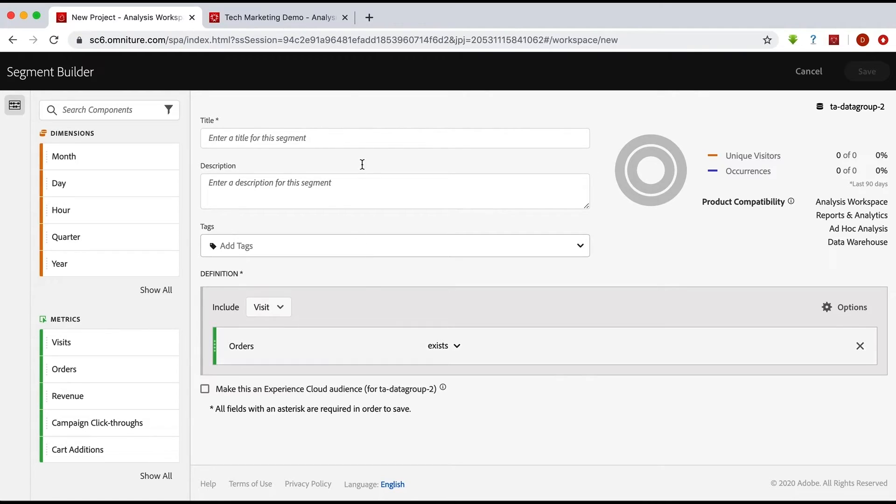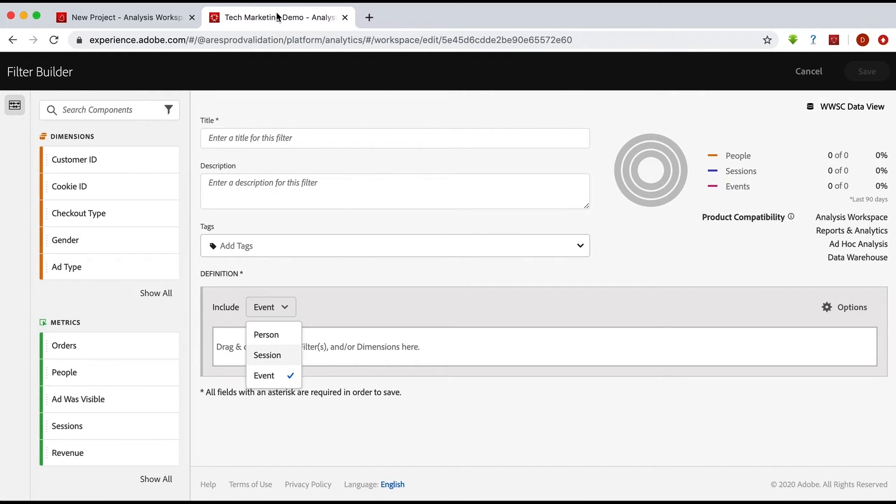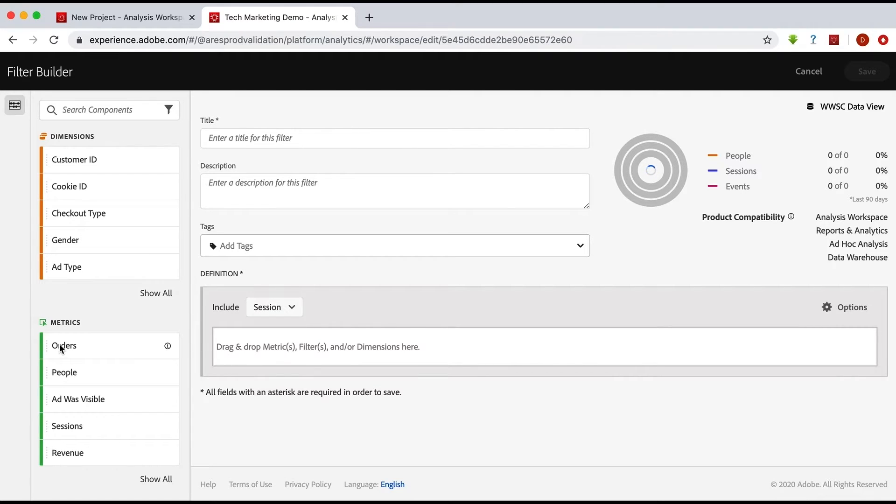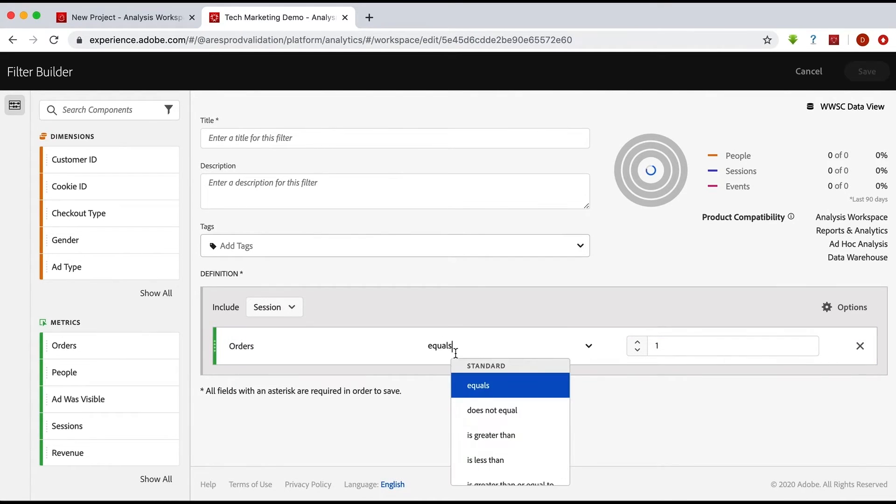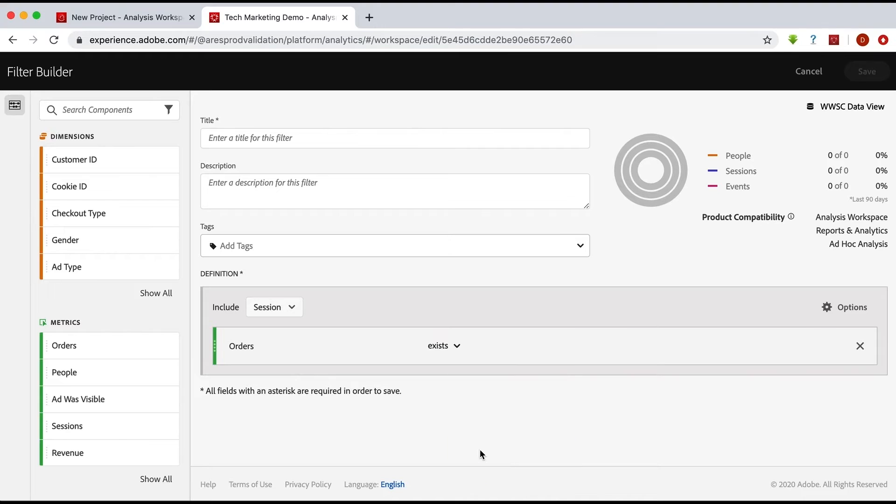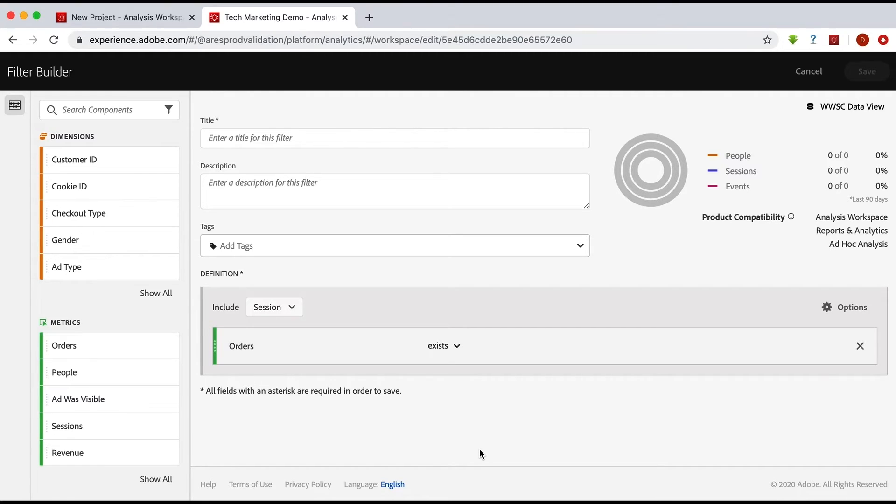Well, you can do the same thing of course in Customer Journey Analytics. I can go into the filter builder, I can choose a session, and then drag an order in and still go to exists. So you are still familiar with this interface, but you do need to remember that this might contain more data than just your analytics data.